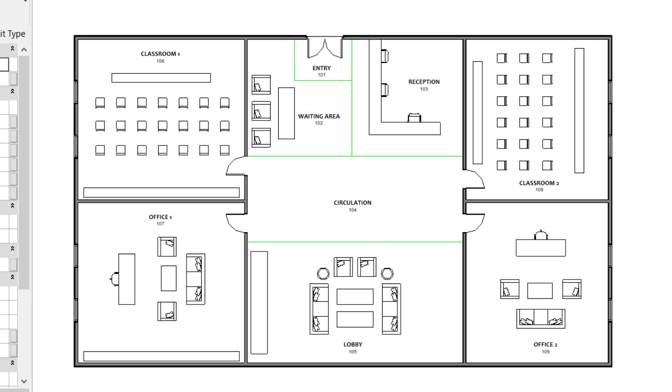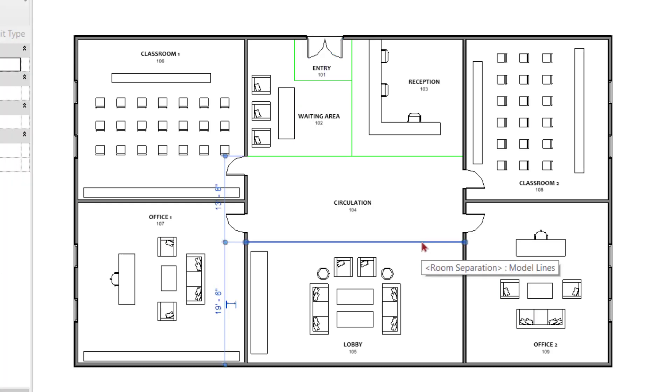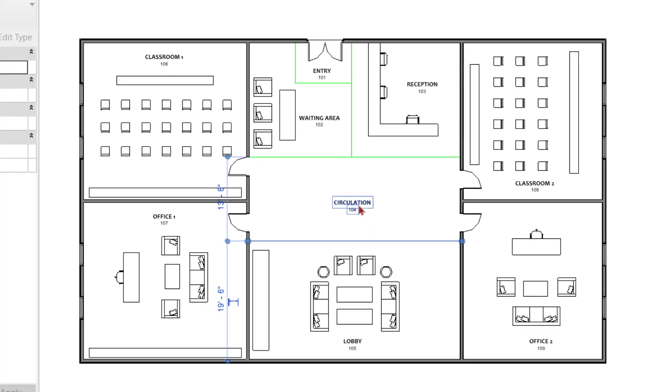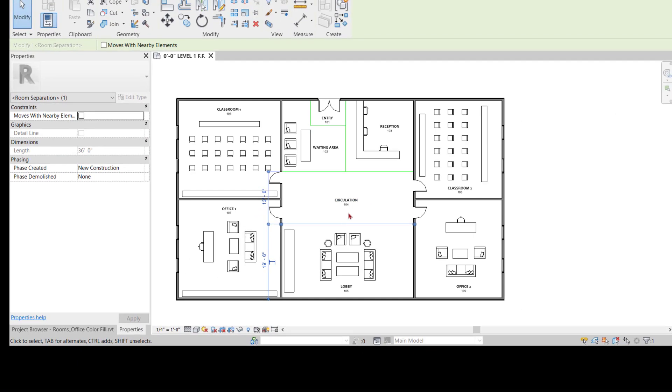I have already placed my rooms, my room separation lines, room tags, named them, and also given them a number.